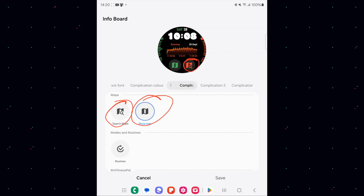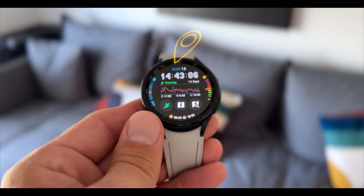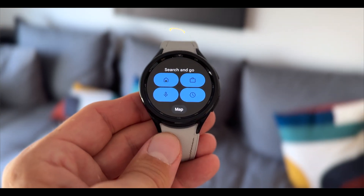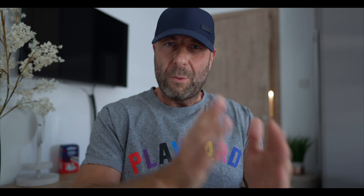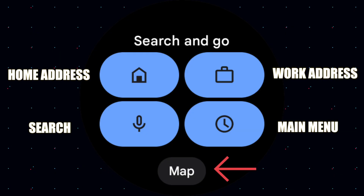Number two is the new Google Maps tile on your Galaxy Watch. You now have five icons in the tile. The top two icons let you set up your home address or work address for quick navigation — just tap and go. The two bottom icons include a search function with voice or text search, and one that looks like a timer which takes you into the main menu of Google Maps. The fifth icon takes you straight into your maps.